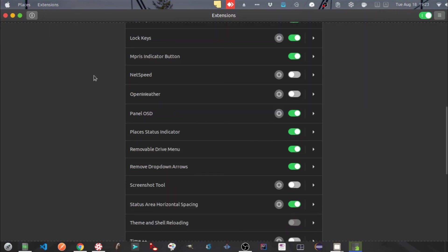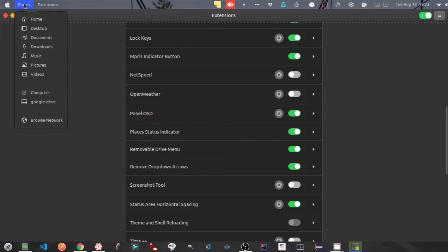Next one is Places Status Indicator. This will help us to quickly go through different directories without opening the files application.